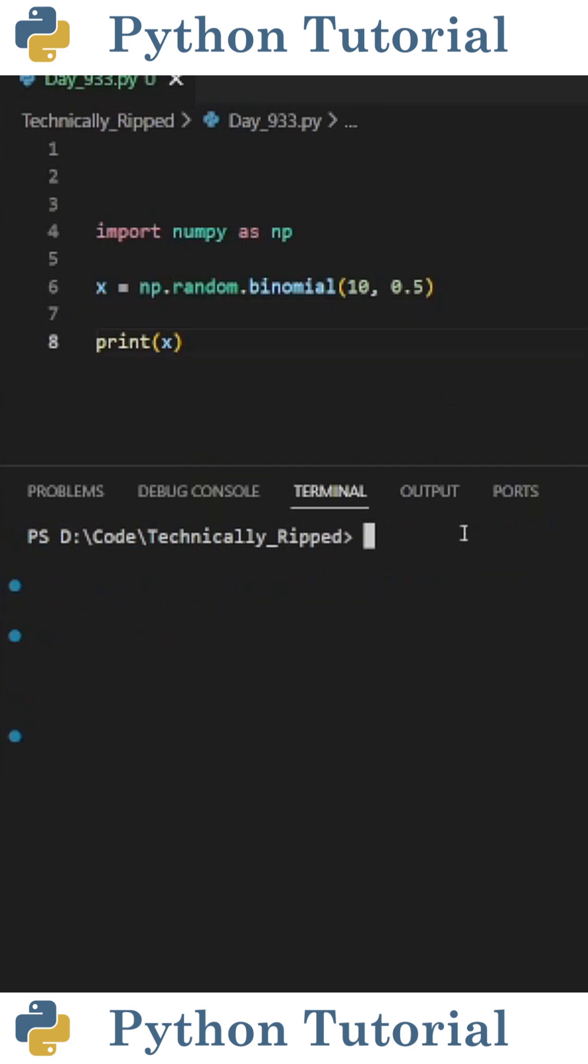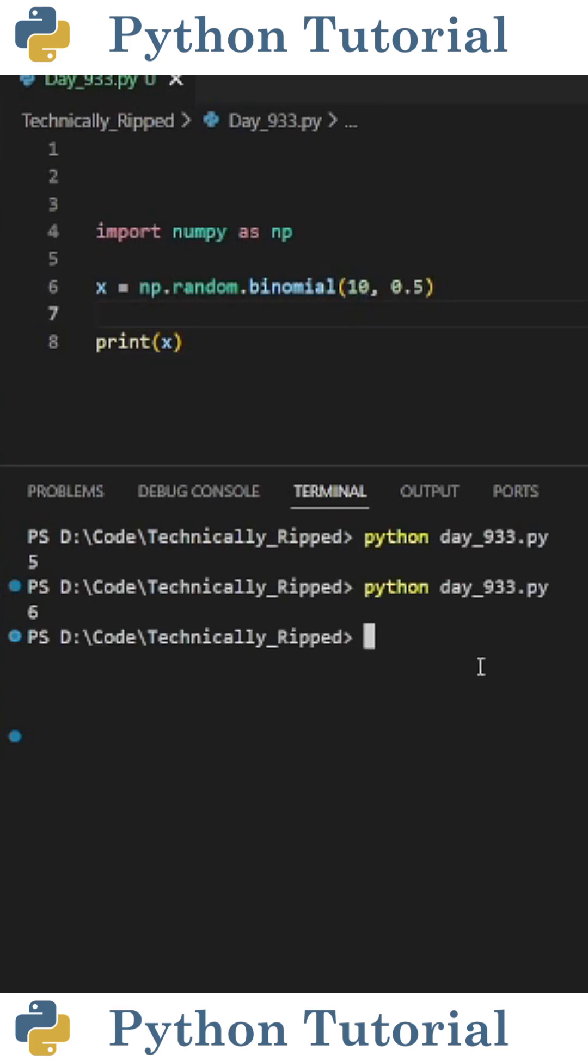If I wanted to simulate 10 coin flips, I can change the first parameter to 10, and when I run the code, it's going to simulate flipping a coin 10 times. So the first time I get 5 successes, and the second I get 6.